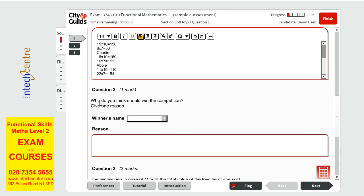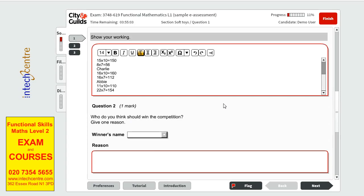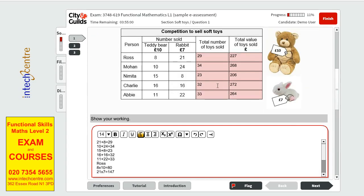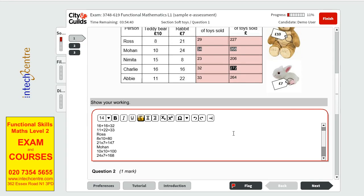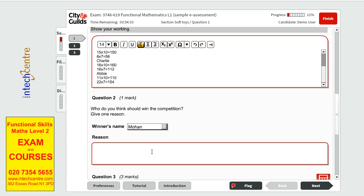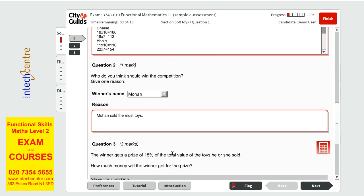Next. The second question is one mark. They are asking us who do we think should win the competition. Well you can look at it either the most amount of toys sold or the most value they made. So as for toys sold it would be Mohan who made 268. And the total value it would be Charlie with 272. Either one of them is correct. I will go with Mohan because he sold the most. If it was Charlie I would have said he has the highest value of toys sold or he made the most amount of money.